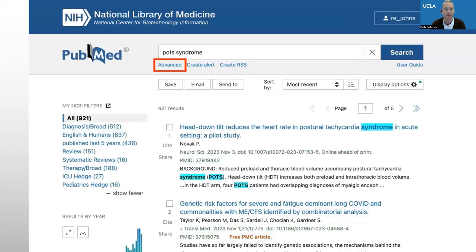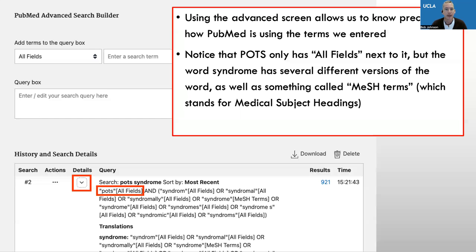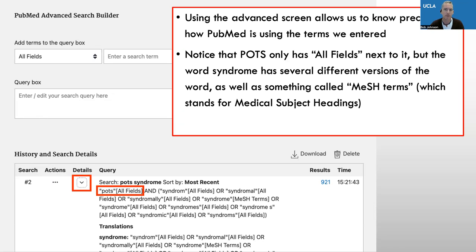I'm going to go back to the database. Here in PubMed, we're looking at the POTS syndrome results. And if I want to look more closely at what the database did, I can click Advanced. Using the advanced screen allows me to know precisely how PubMed is using the terms we entered. So it looked for POTS in all fields — just looked for that POTS acronym. But then you notice it did something different with syndrome: it expanded it and gave me all these permutations of the word syndrome, including something called syndrome MeSH terms. MeSH just stands for Medical Subject Heading — that's the official term used by the database.